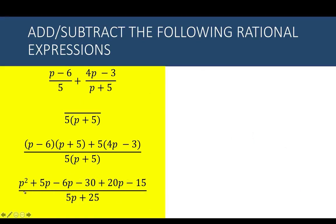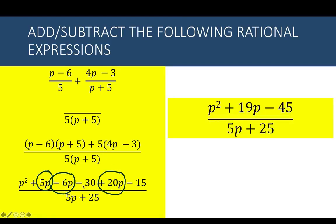Combining similar terms in the numerator: 5p minus 6p is negative p, and negative p plus 20p is 19p. Then negative 30 minus 15 is negative 45. Copy the p squared and the denominator 5(p plus 5). Since there is no more common factor between the numerator and denominator, the final answer is p squared plus 19p minus 45 over 5(p plus 5).